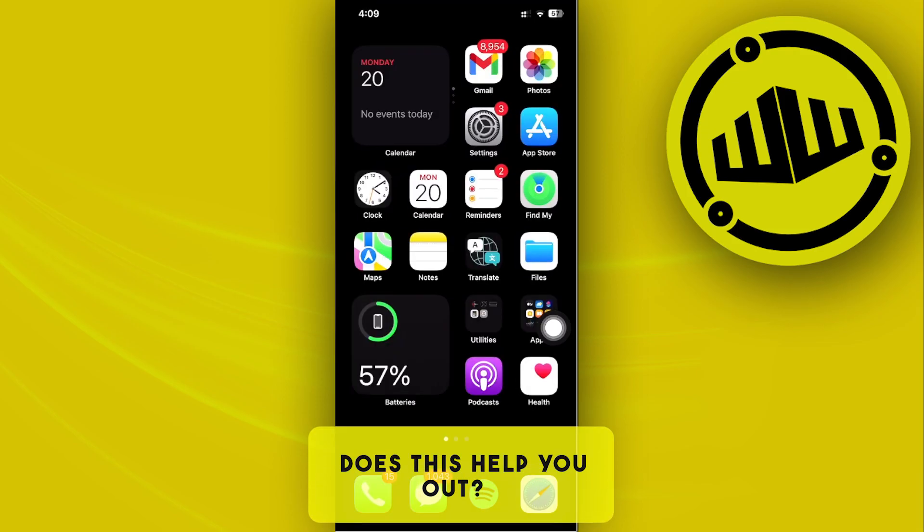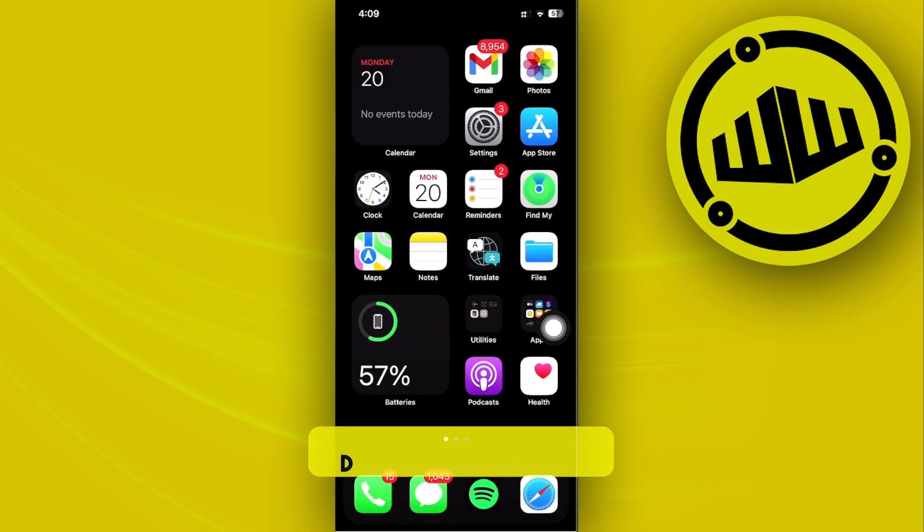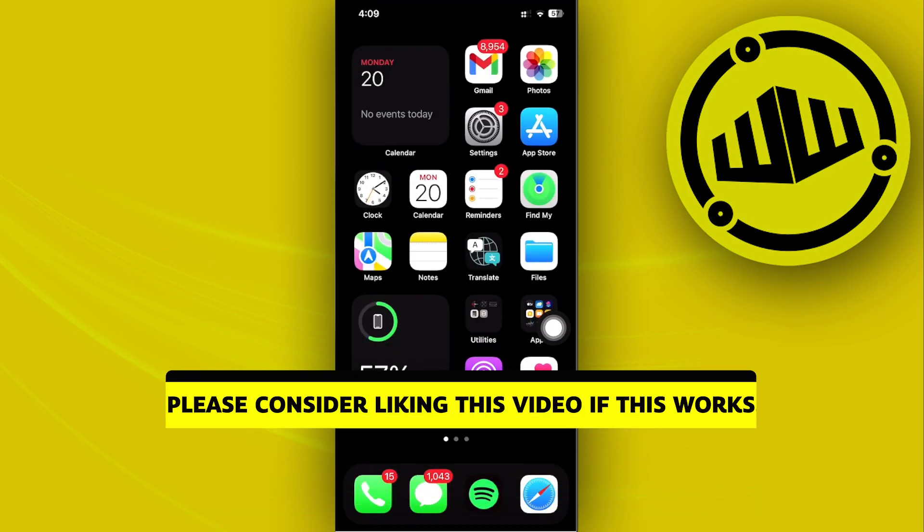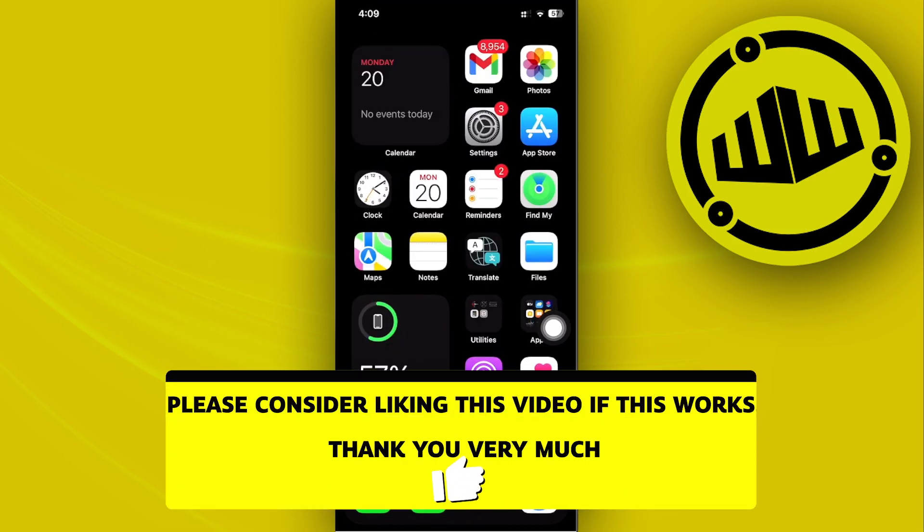That is all for this video guys. Thank you for watching, please like and subscribe, and take care.